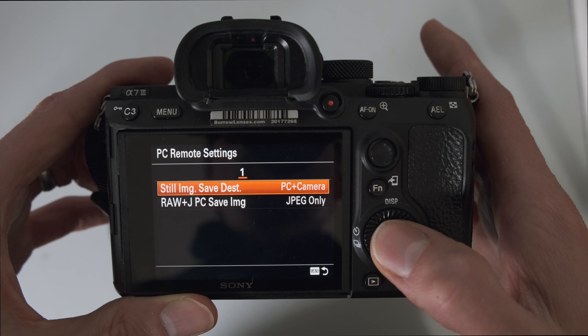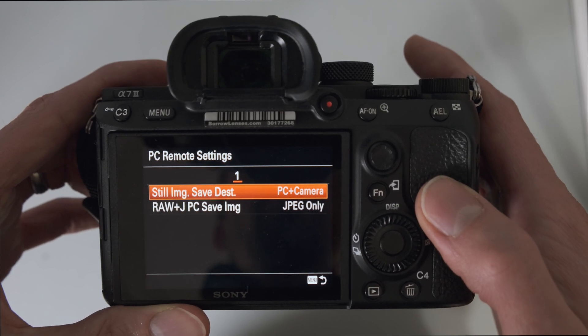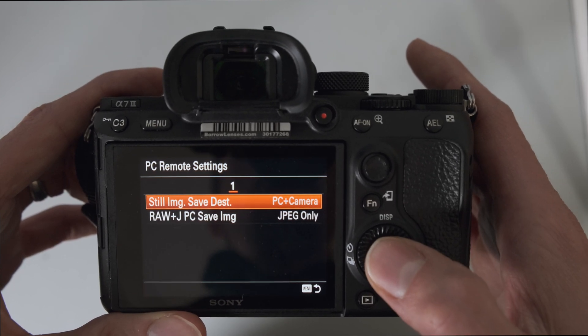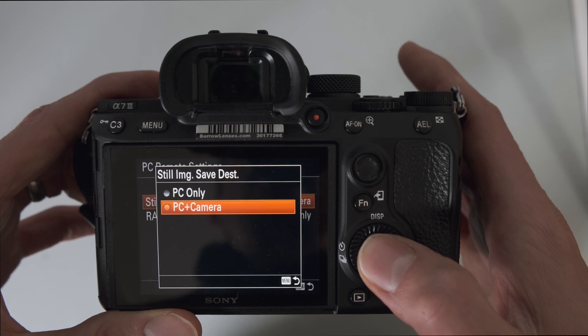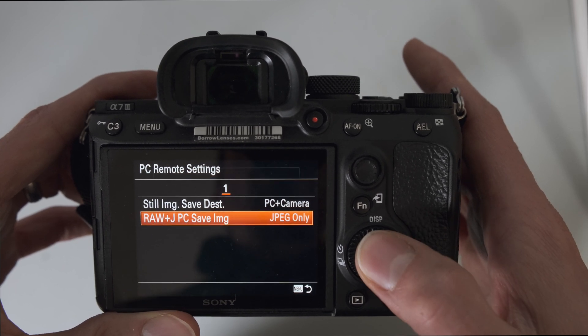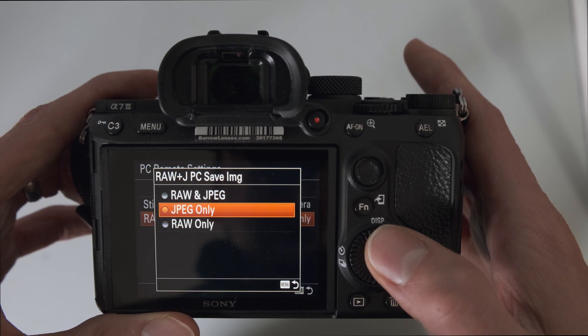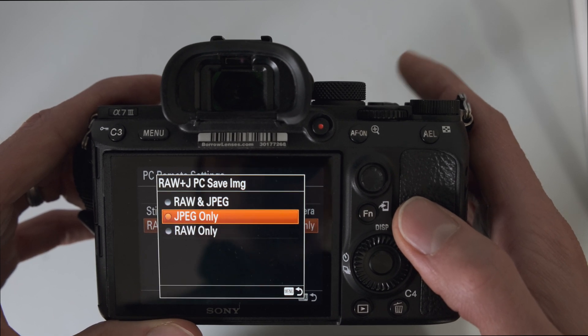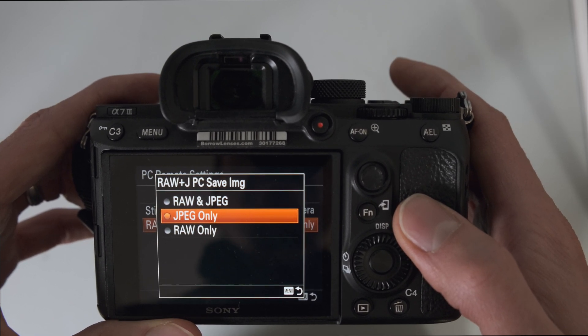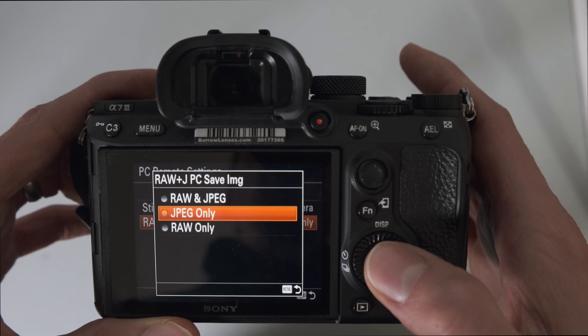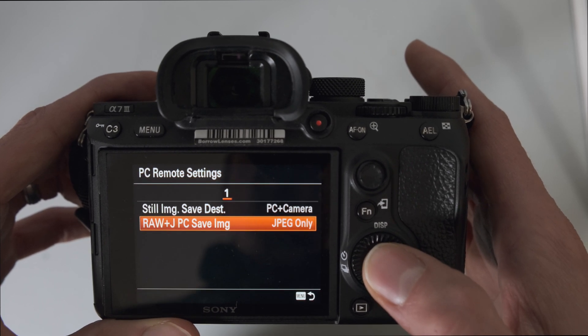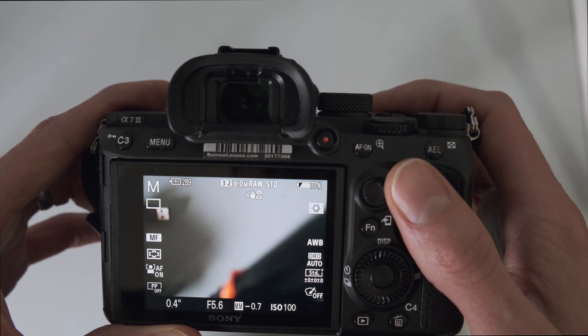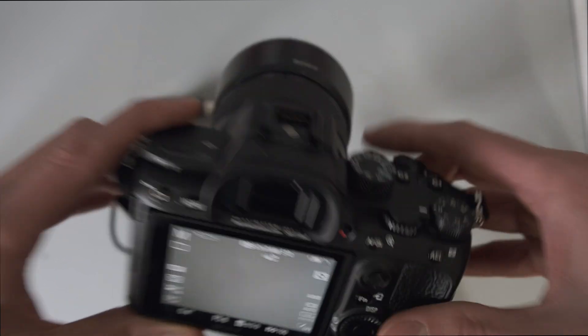PC remote settings. This is an important new feature with the third gen Sony cameras. And we'll set this to PC plus camera and then the RAW plus JPEG PC save image. This is talking about which file is sent to the PC or in this case the VIEW. So we're going to do JPEG only. That way we transfer the minimal amount and can have as fast of an interval as possible.